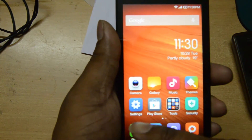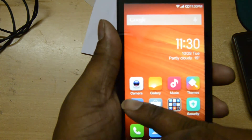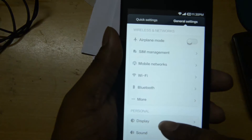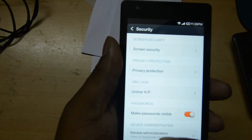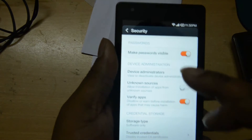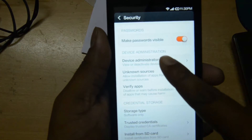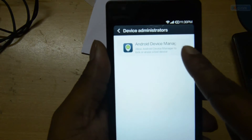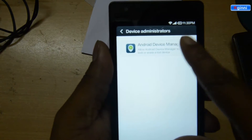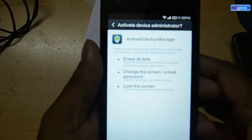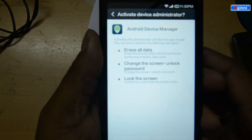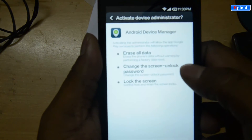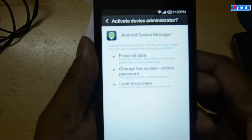To enable that, you need to go to Settings, then click Security. Under Device Administration there is Device Administrators — you need to make sure Android Device Manager is activated. This is available by default on your mobile. You need to give permissions to erase all data, change the screen unlock password, or lock the screen.